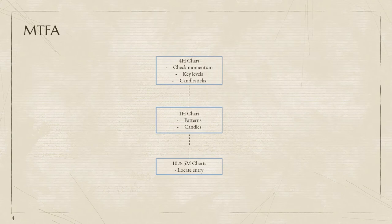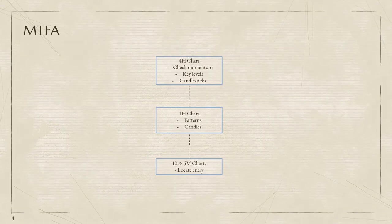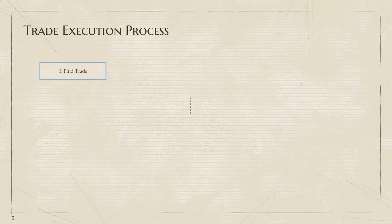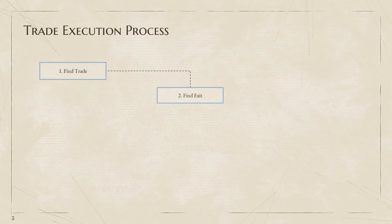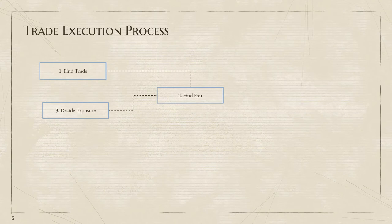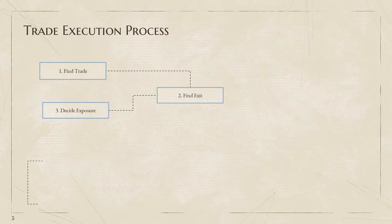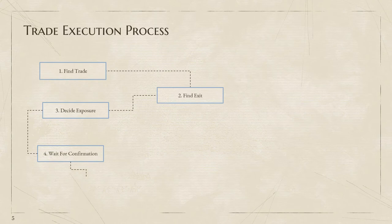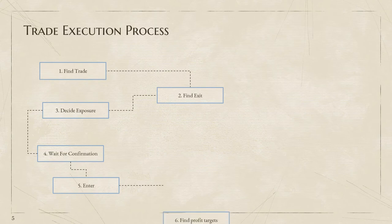Once multiple timeframe analysis is done, we enter the trade execution process, a six-step basic process. Clearly we must have found the trade while doing our analysis, maybe multiple trades. Once we find those trades, we find the exit on the trade. Once the exit is found, we decide which layer of exposure we're going to be using based on determining our position sizing. Only once the trade is entered do we look for the profit target.